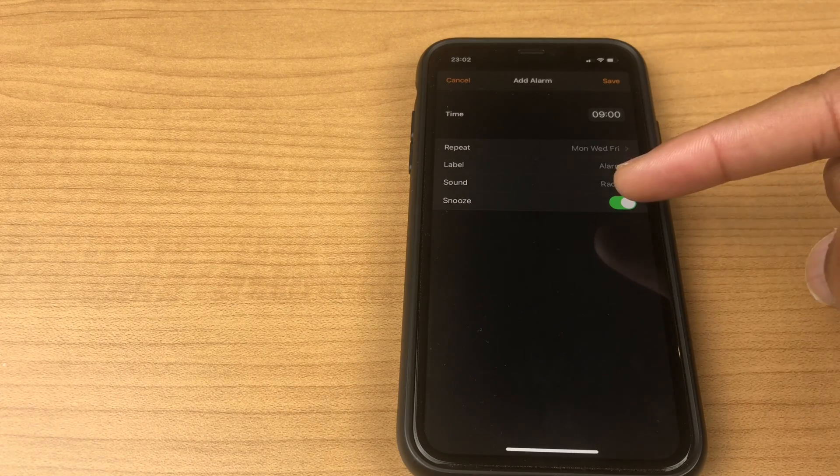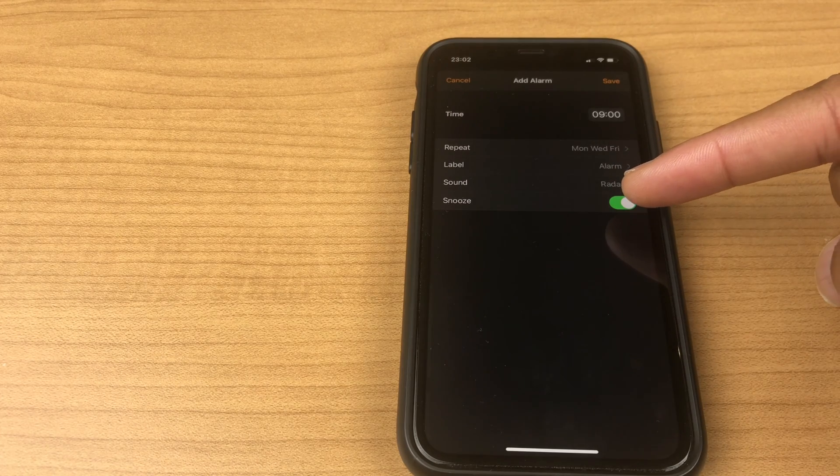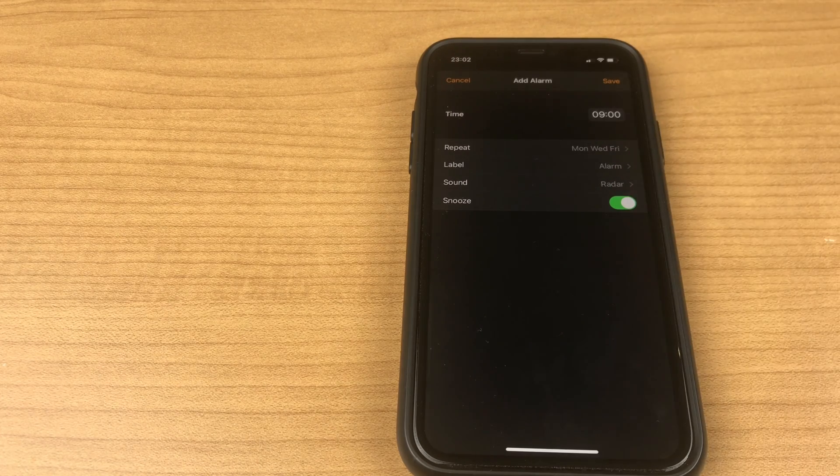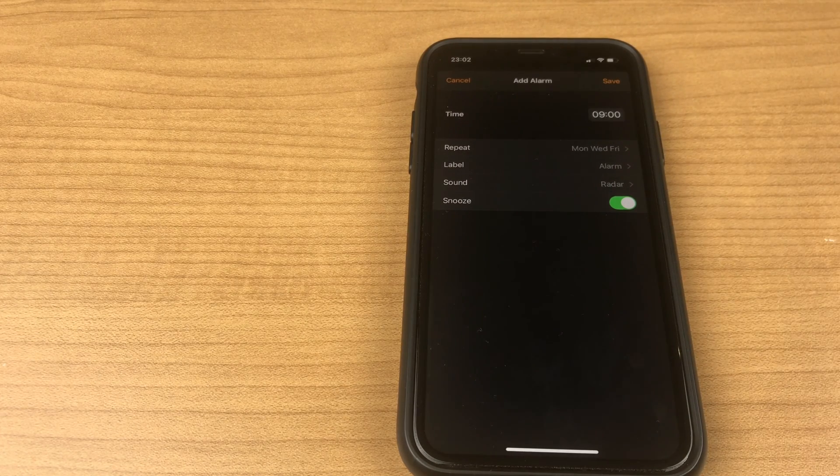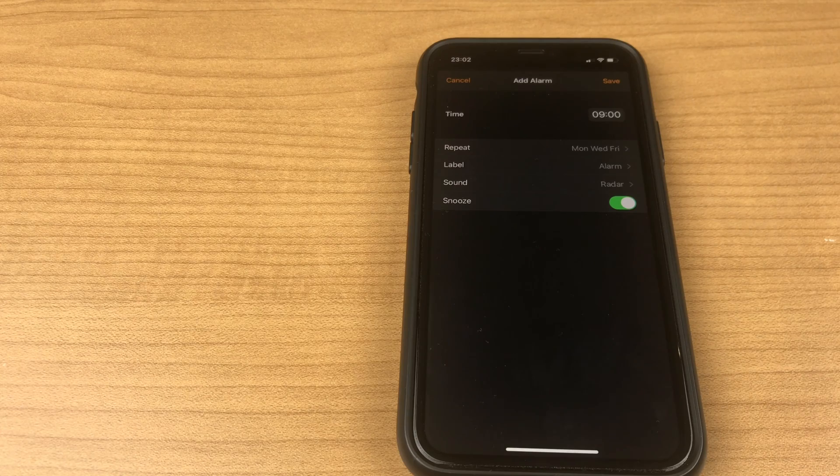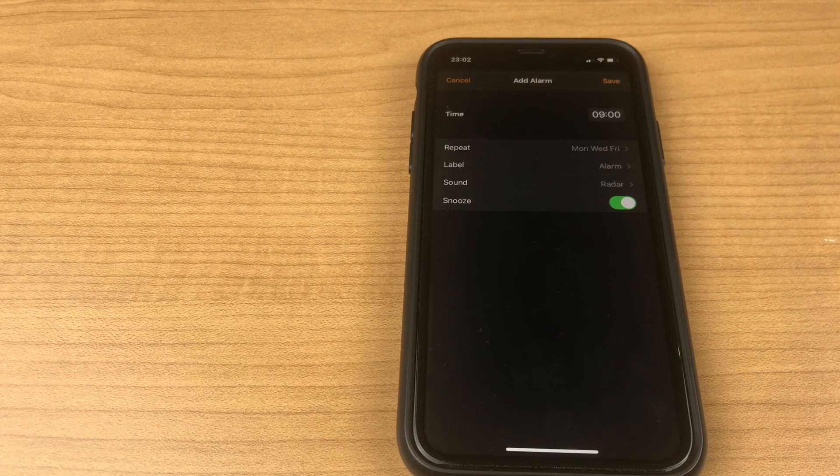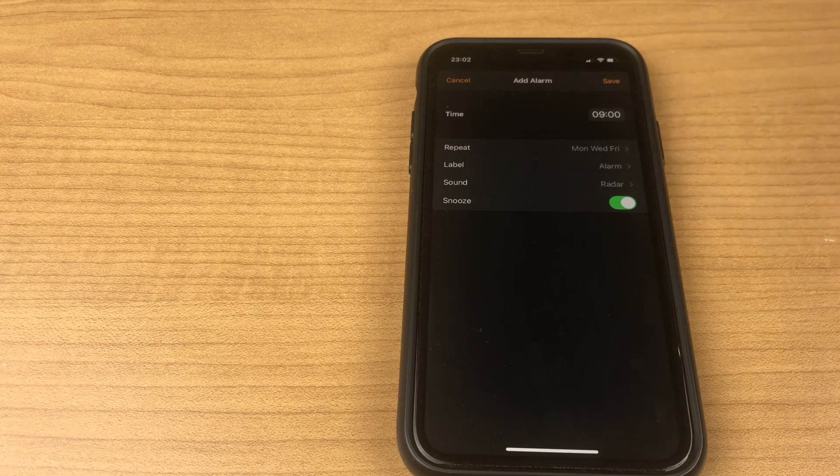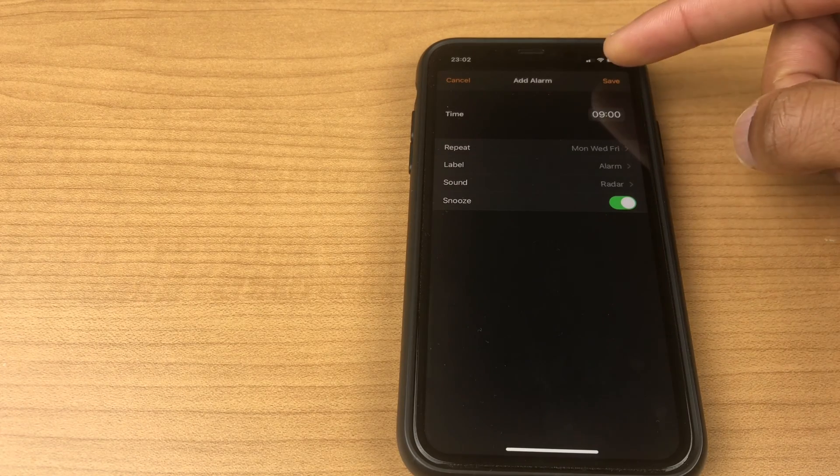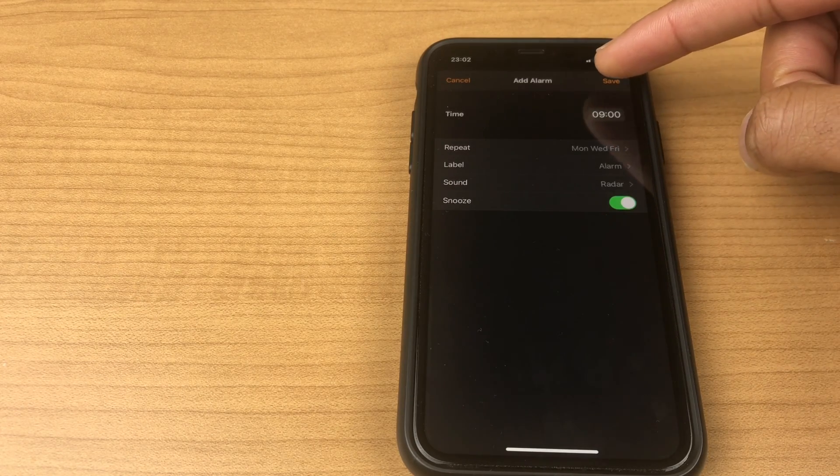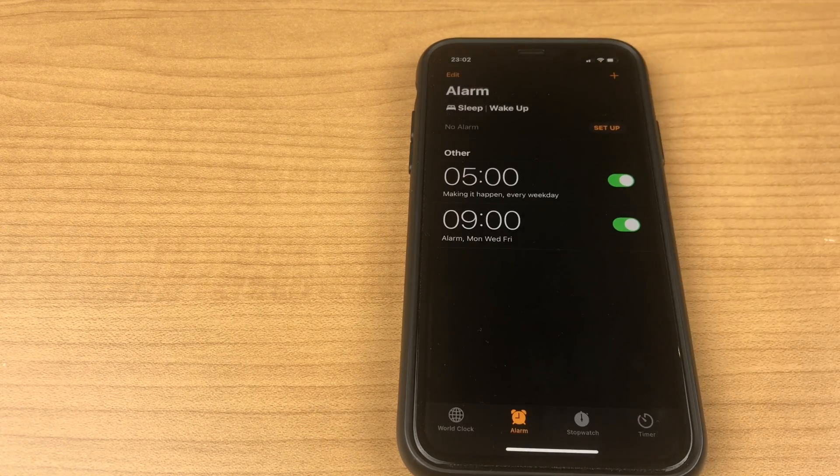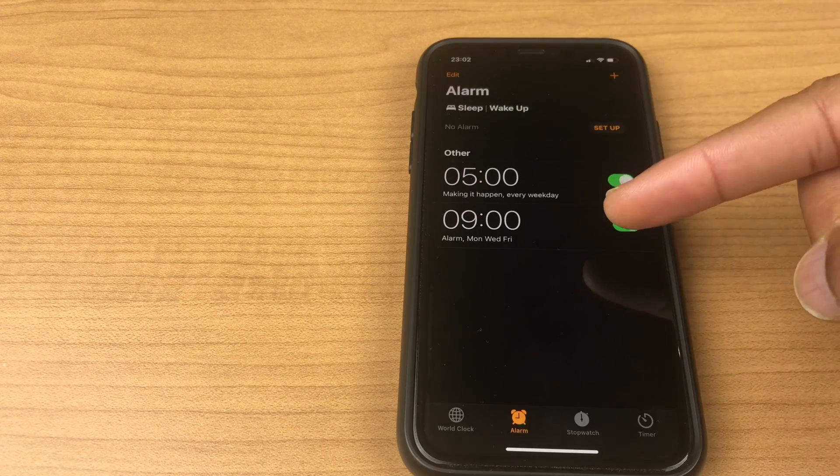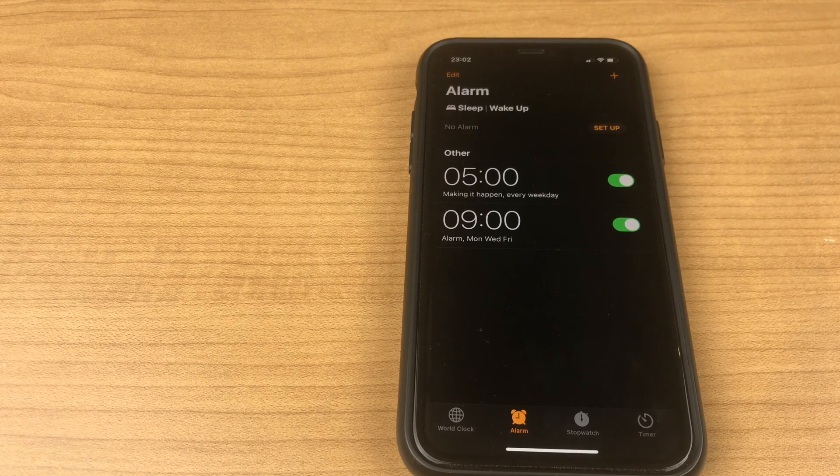Next we have the snooze option, and the default snooze time is nine minutes. This can't be changed. Once you're happy, click save. Your alarm has now been created.